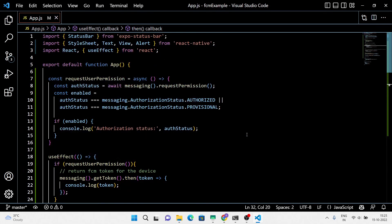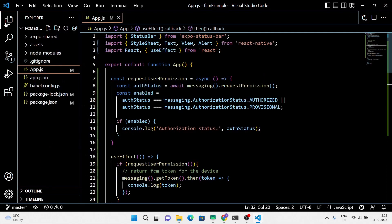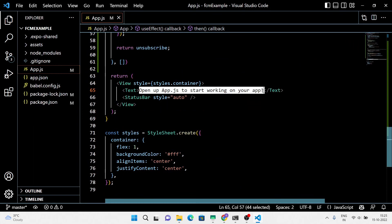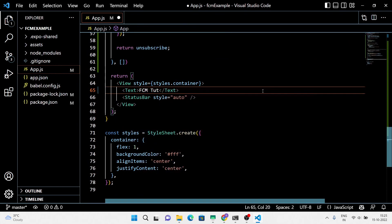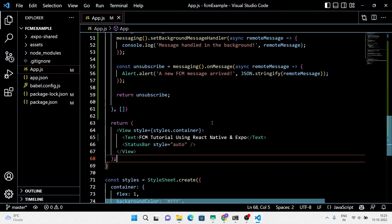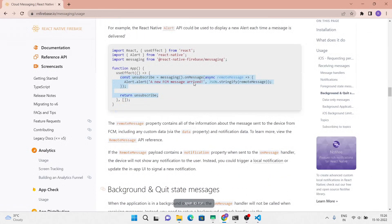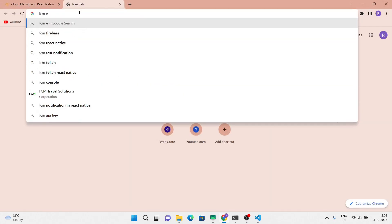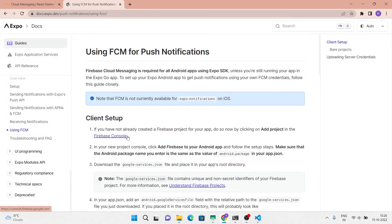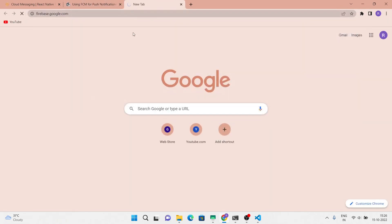Now we are done with the code. Let's set up our Firebase and React Native Expo application. First let's create a Firebase account.